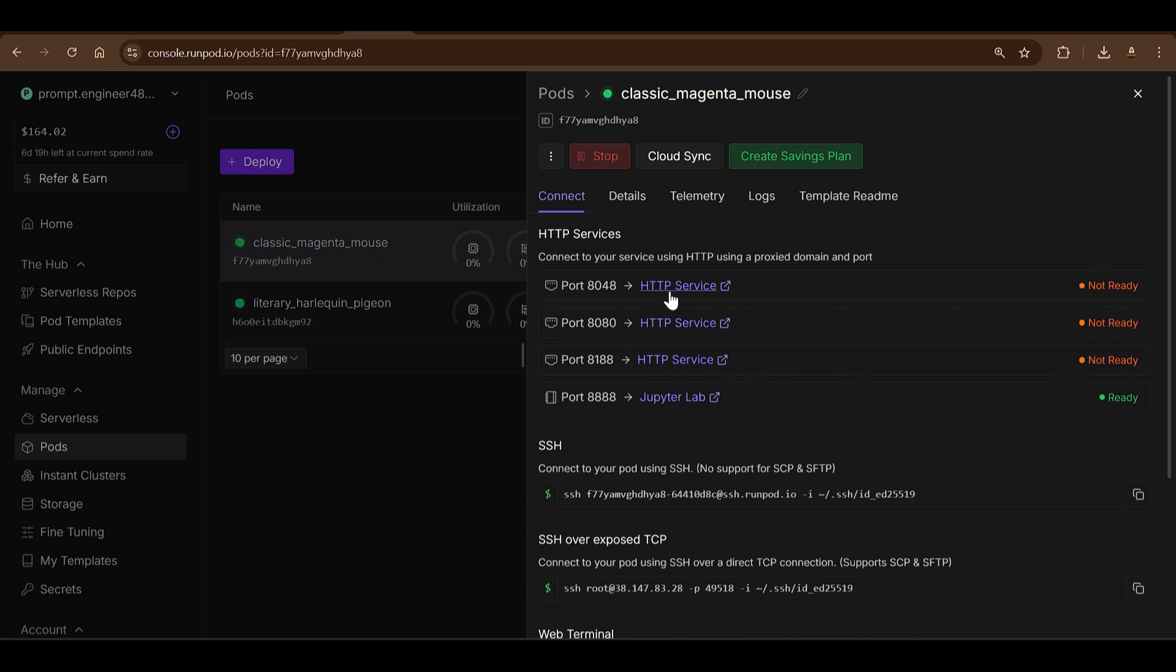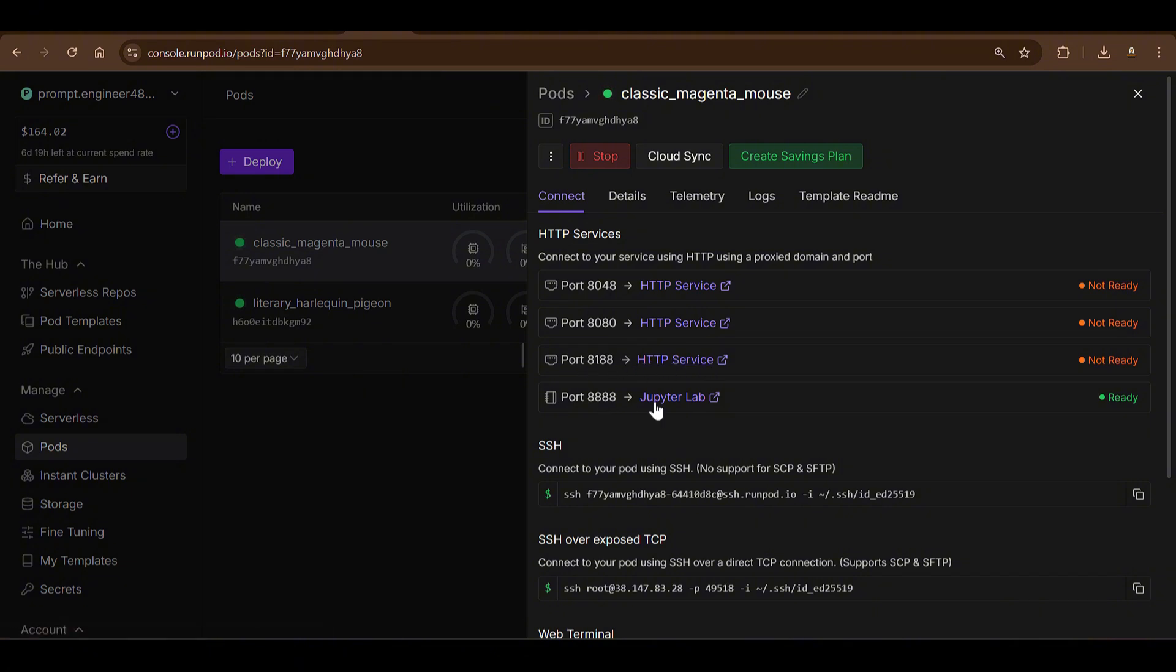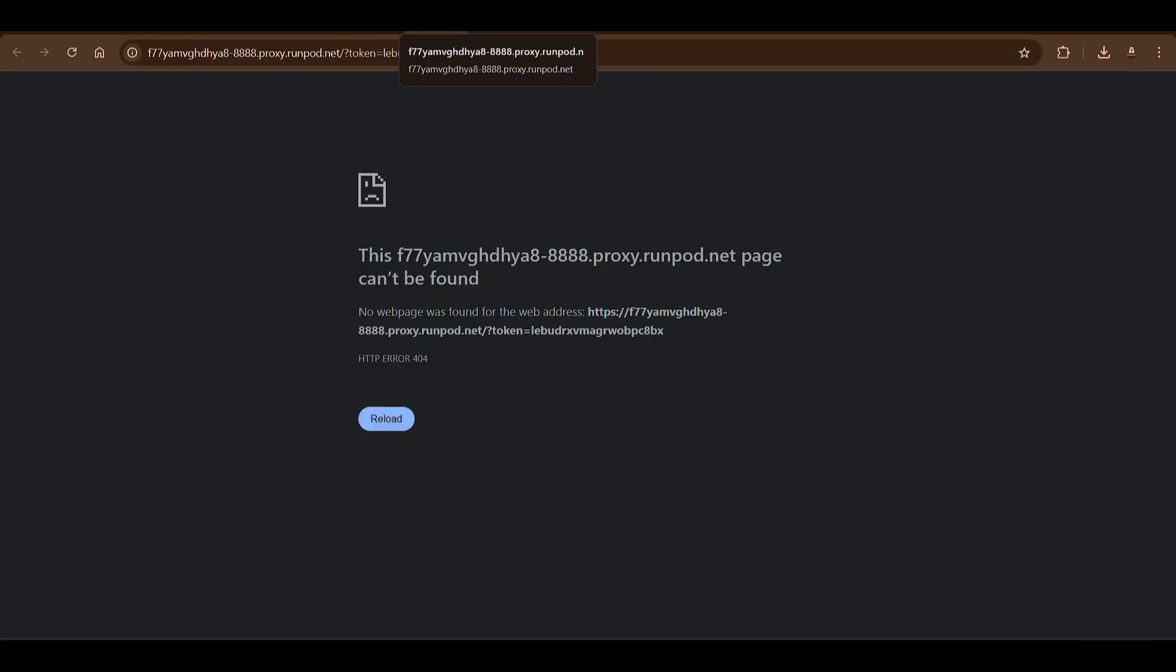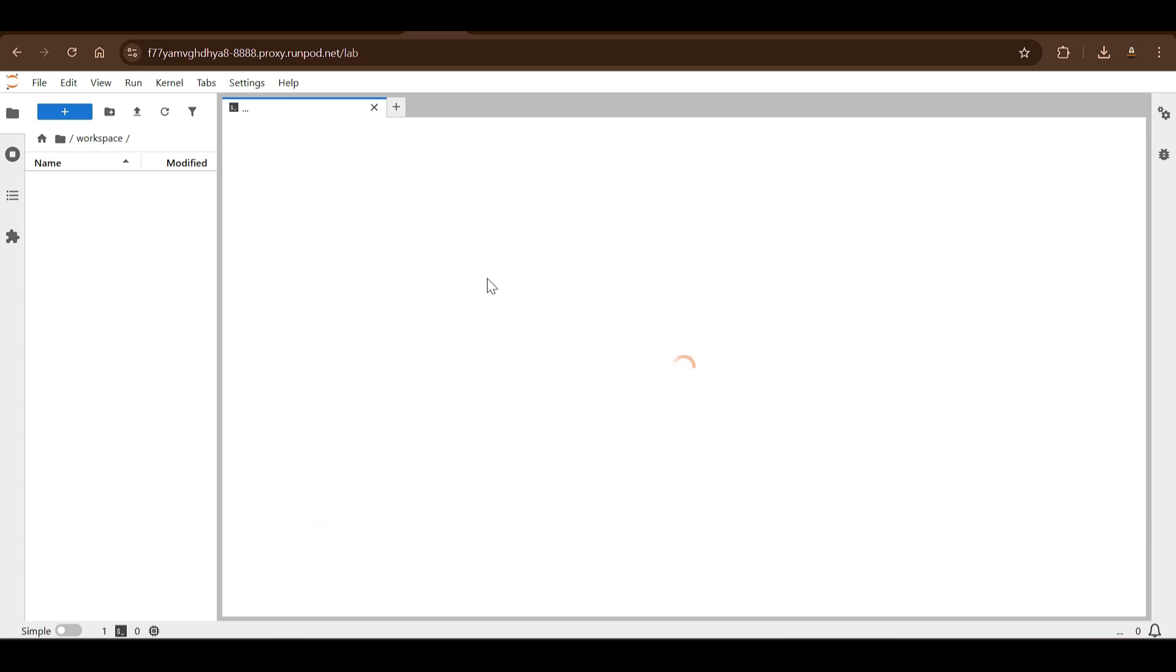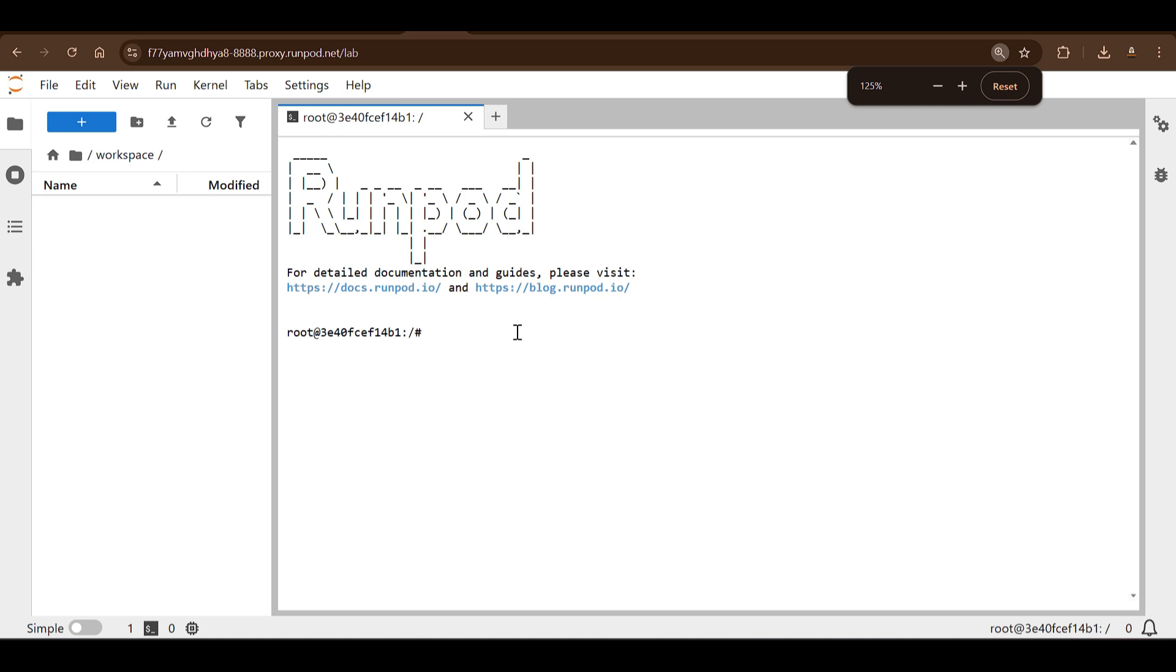Basically I will show you how to set everything up. So once this is ready, you can click on Connect and you can see that all these HTTP services which are not yet ready because we have not started any services as of now. We just need the HTTP service, this one 8188. We can click on Jupyter Lab which is ready now, so you can click on Jupyter Lab which is running on port 8888.